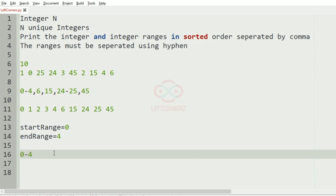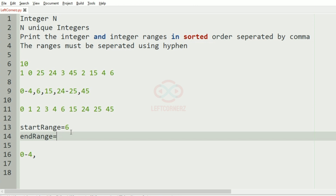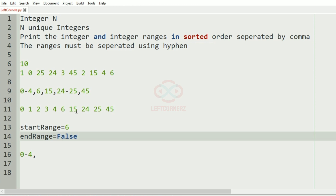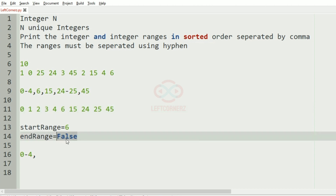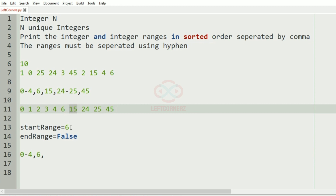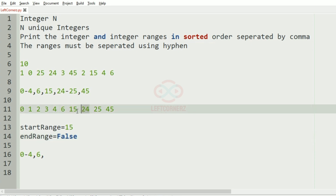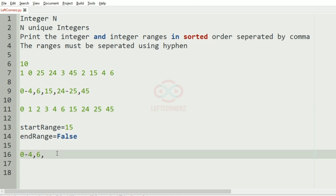So '0-4,' is printed, and start_range becomes 6 and end_range becomes false. Now 15 minus 6 is not equal to 1, so '6,' is printed. End_range is false, start_range becomes 15, end_range becomes false. 24 minus 15 is not equal to 1, so '15,' is printed.